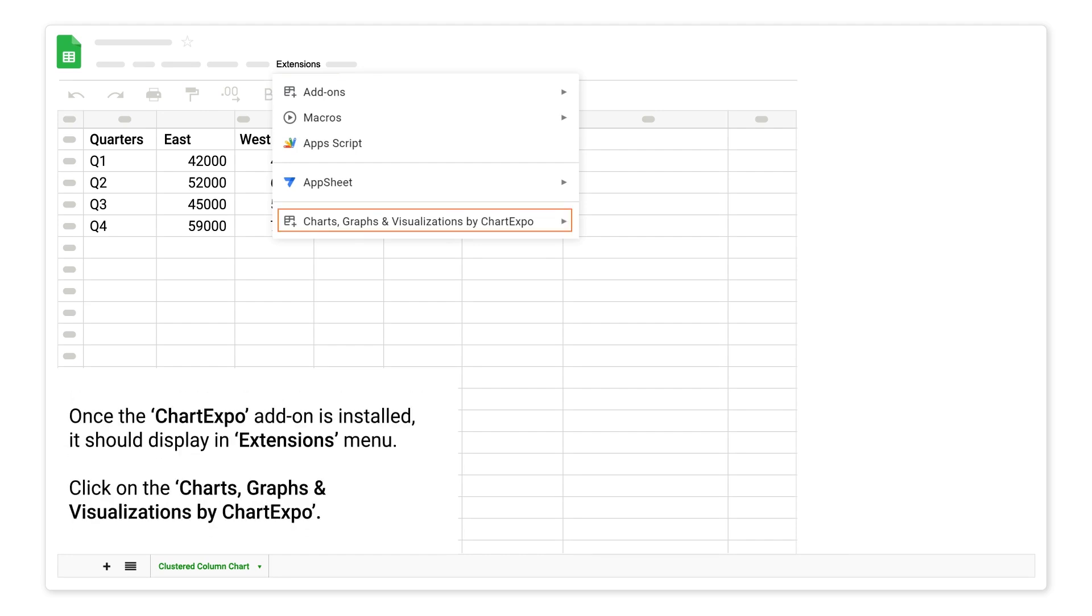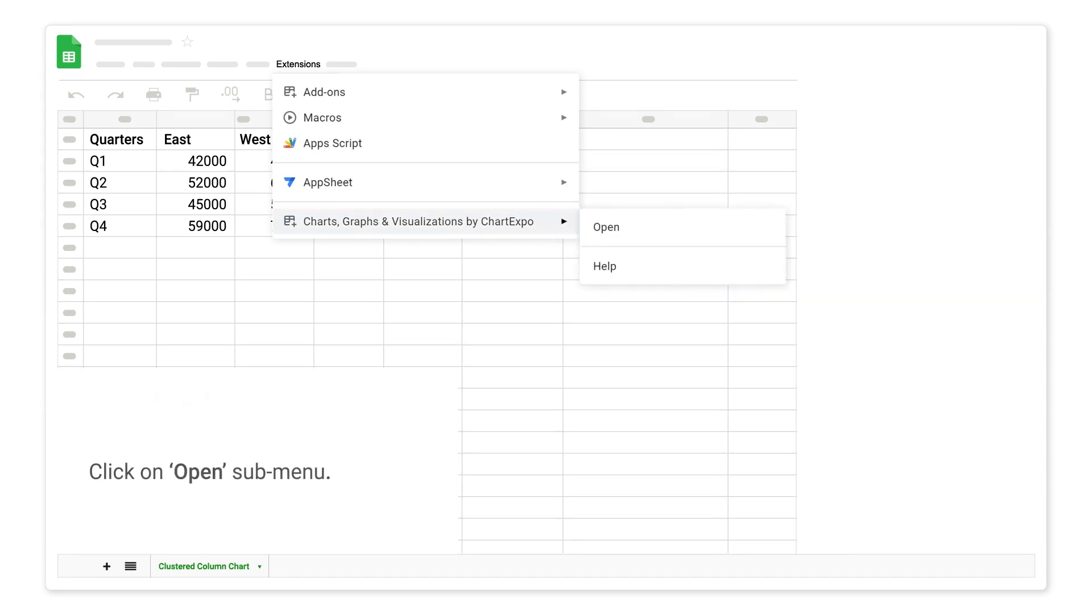Once the ChartExpo add-on is installed, it should display in the extensions menu. Click on Charts, Graphs, and Visualizations by ChartExpo. Click on open submenu.